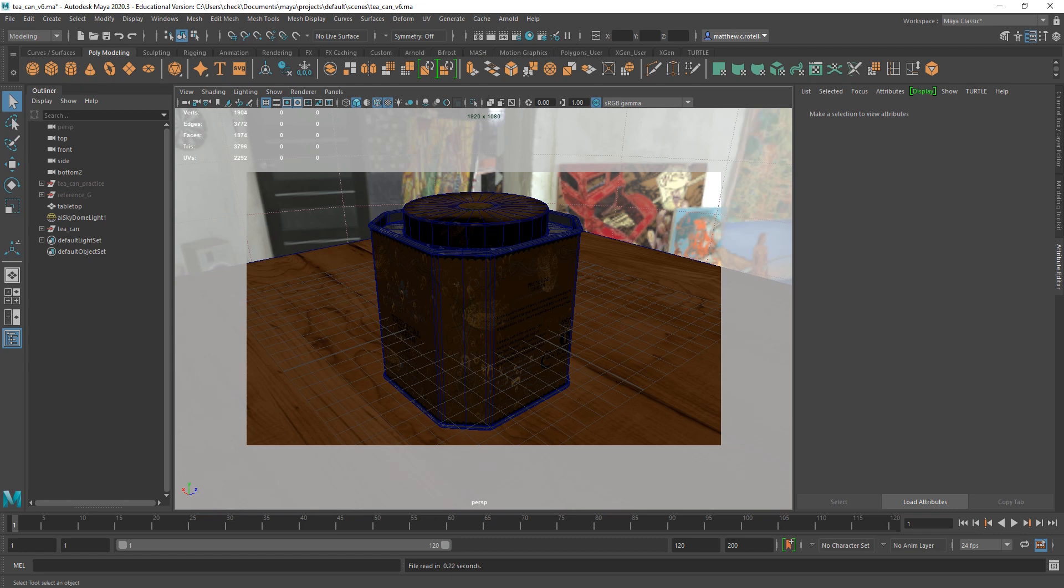Hello, I'm Professor Matthew Rotella, and in this tutorial I'm going to be giving an overview of the shader that I built for the TCAN.